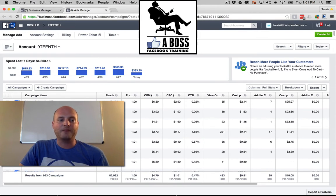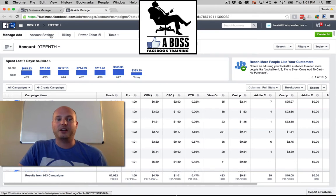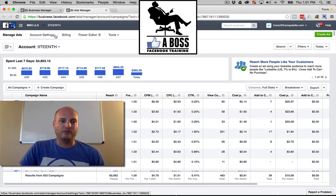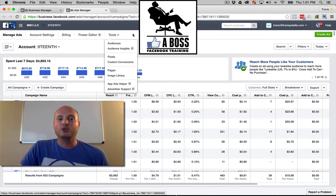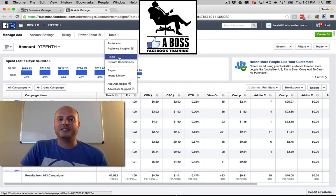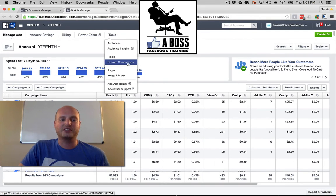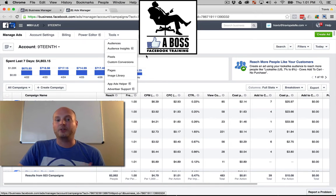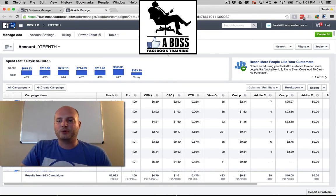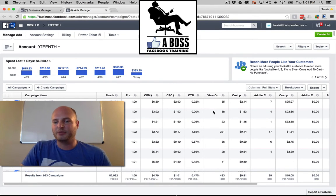In the settings we'll be talking about profile settings. Power Editor we'll dive into. Under tools you have your audiences, audience insights, pixels, and custom conversions — all different things we'll be diving into in a later video. But this is pretty much the layout of the ad dashboard.